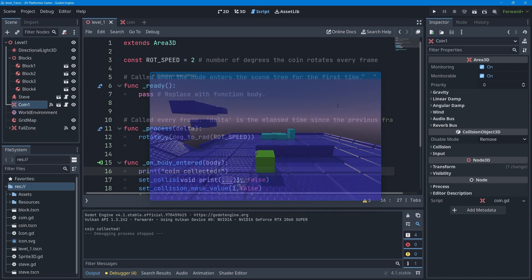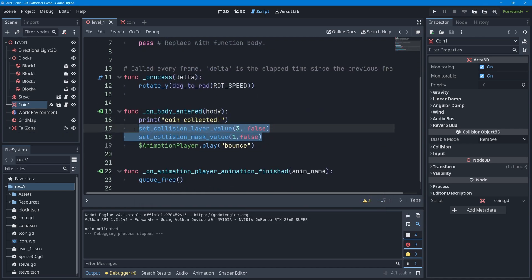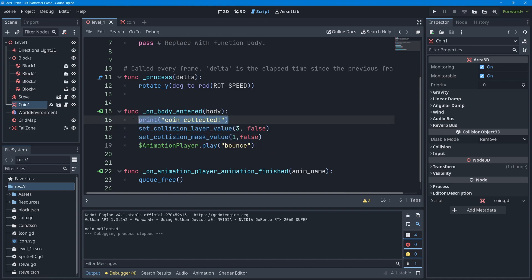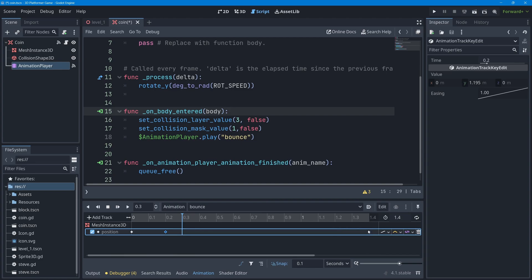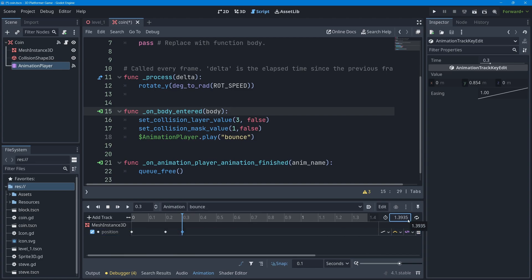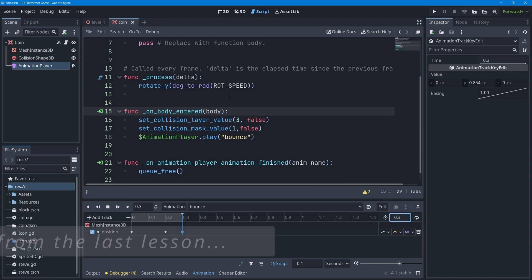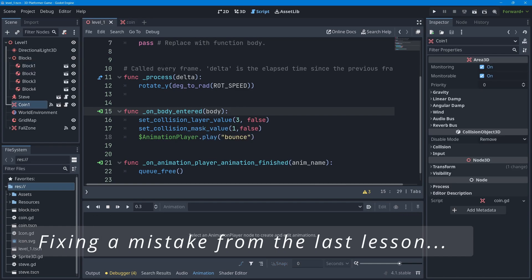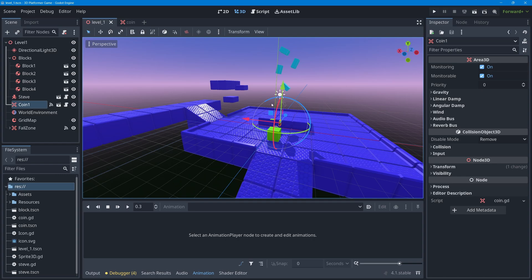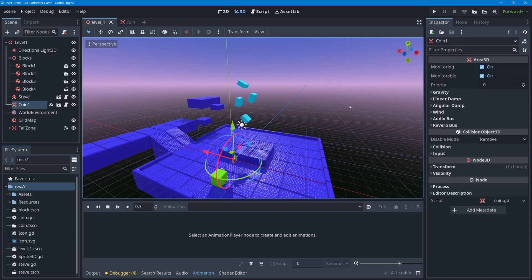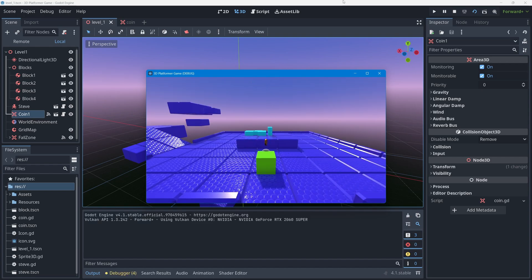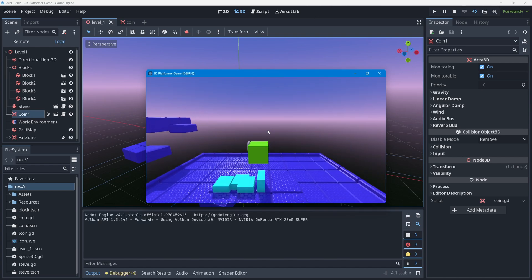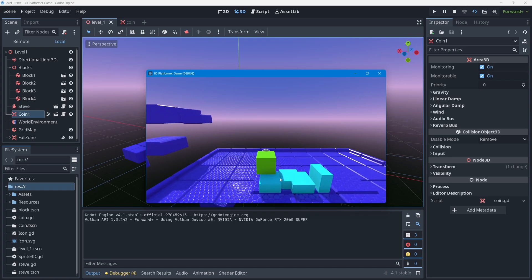To wrap up, I'll remove the print line and go back to the coin scene's AnimationPlayer to fix the keyframe positions back to 0.2 and 0.3 seconds, and set the animation length back to 0.3 seconds. There was also one small mistake from the last lesson — I have blocks floating above the game level that fall when the game starts, and one of them was falling off to the side. I moved it back, but that wasn't the main issue.